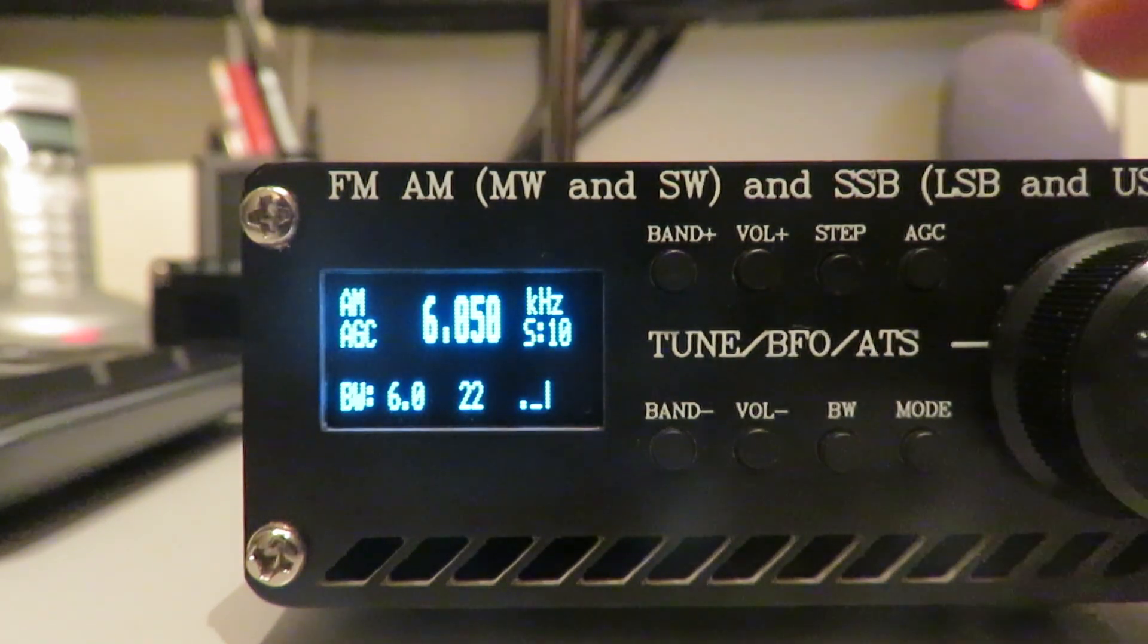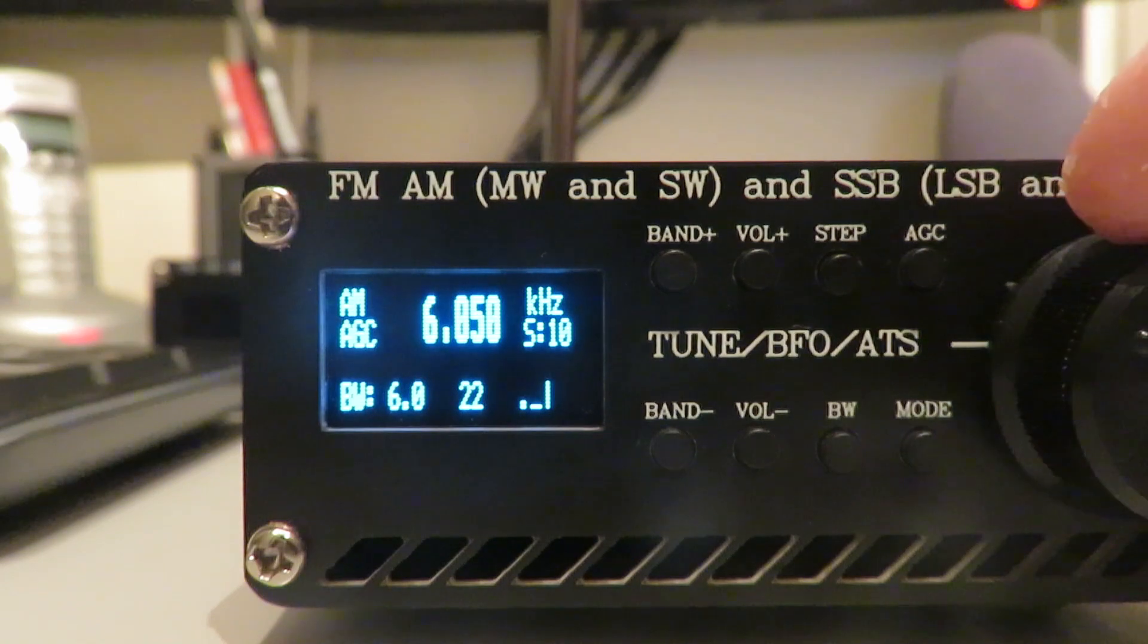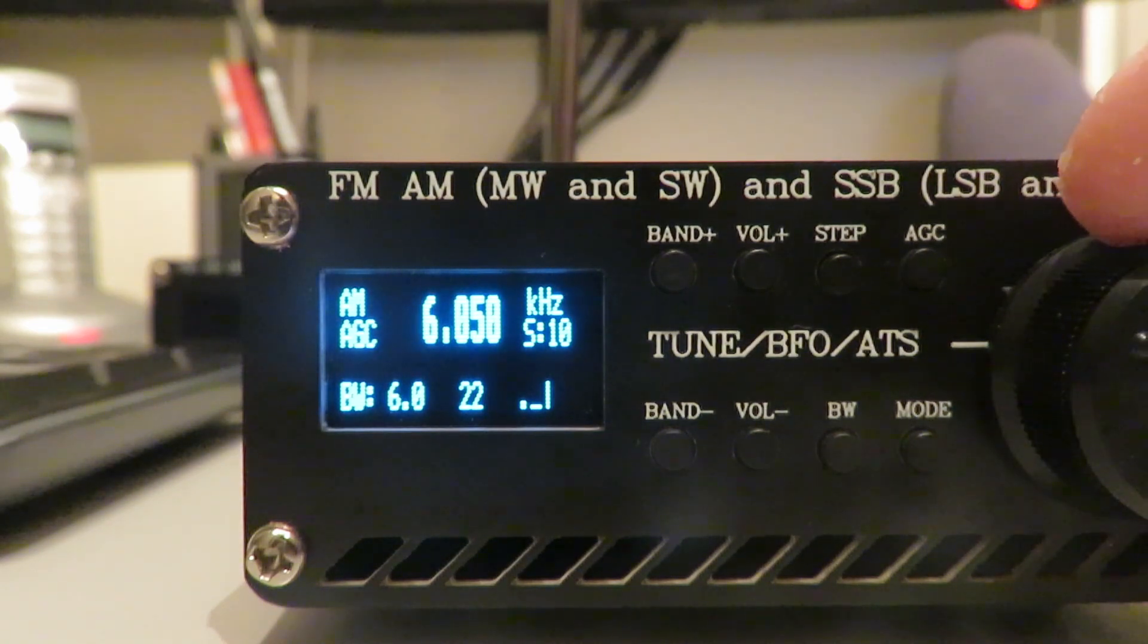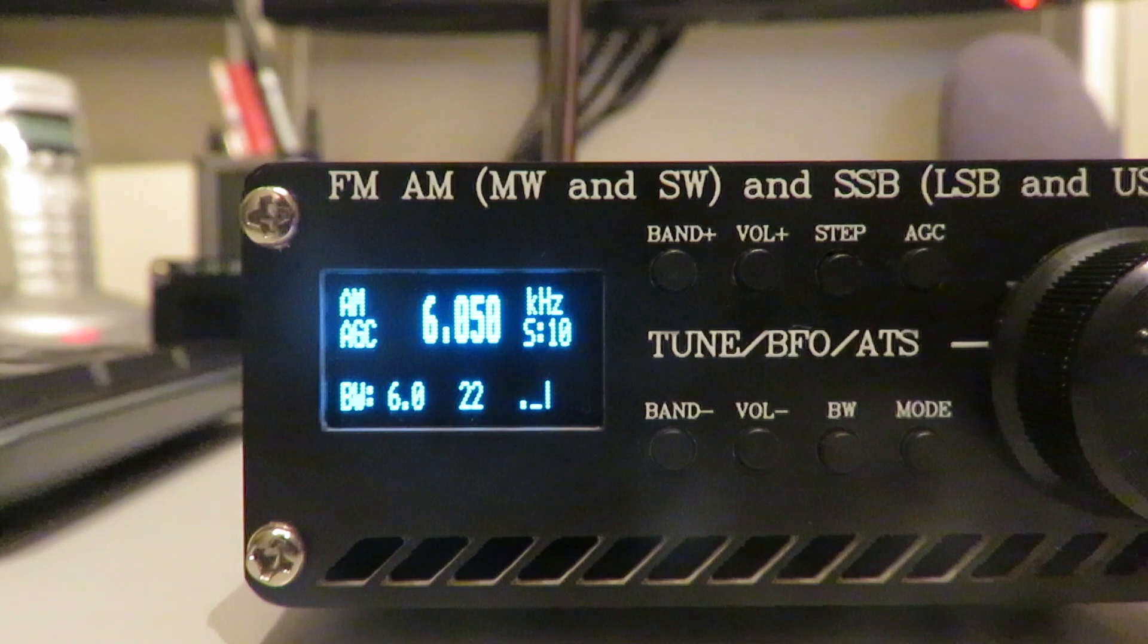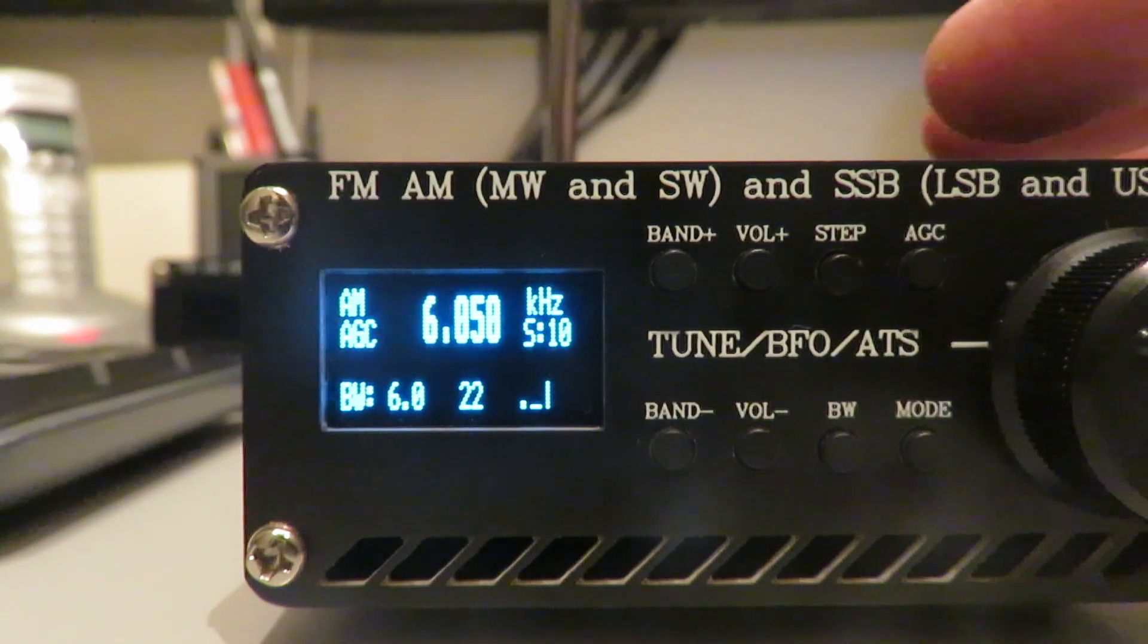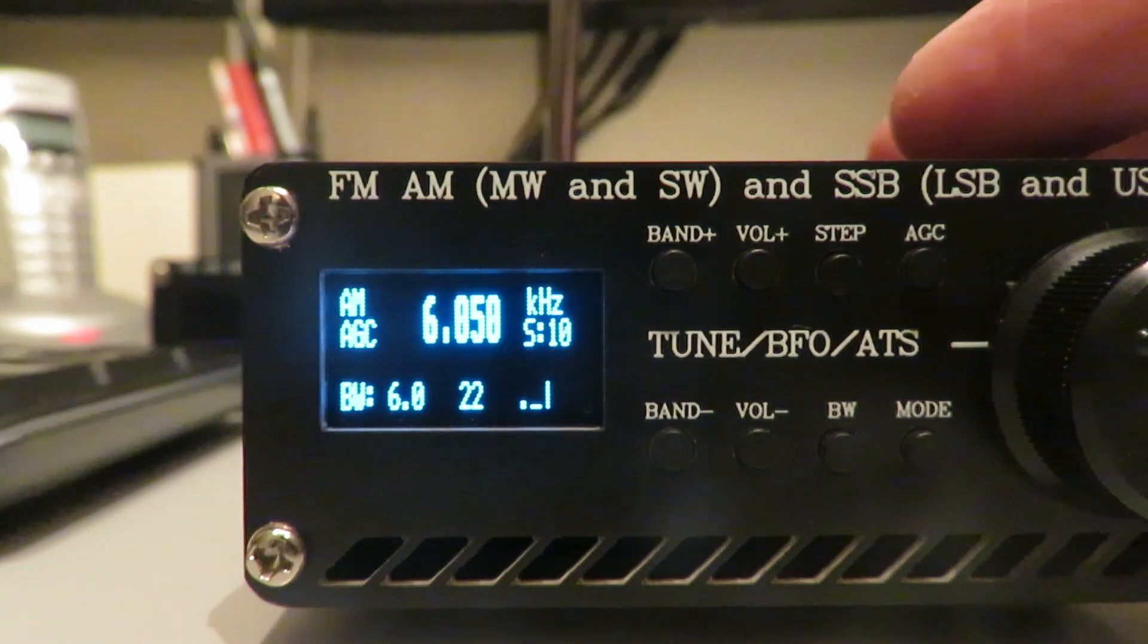So those are the main changes as I see them. A lot more use of the encoder wheel to adjust these functions.